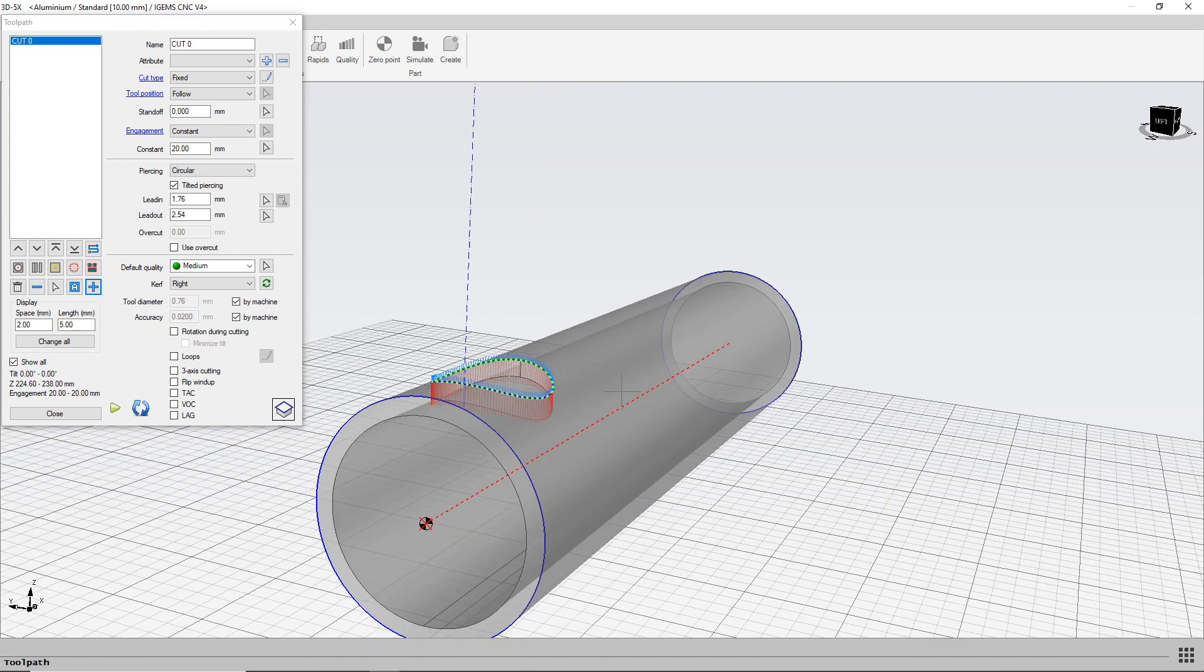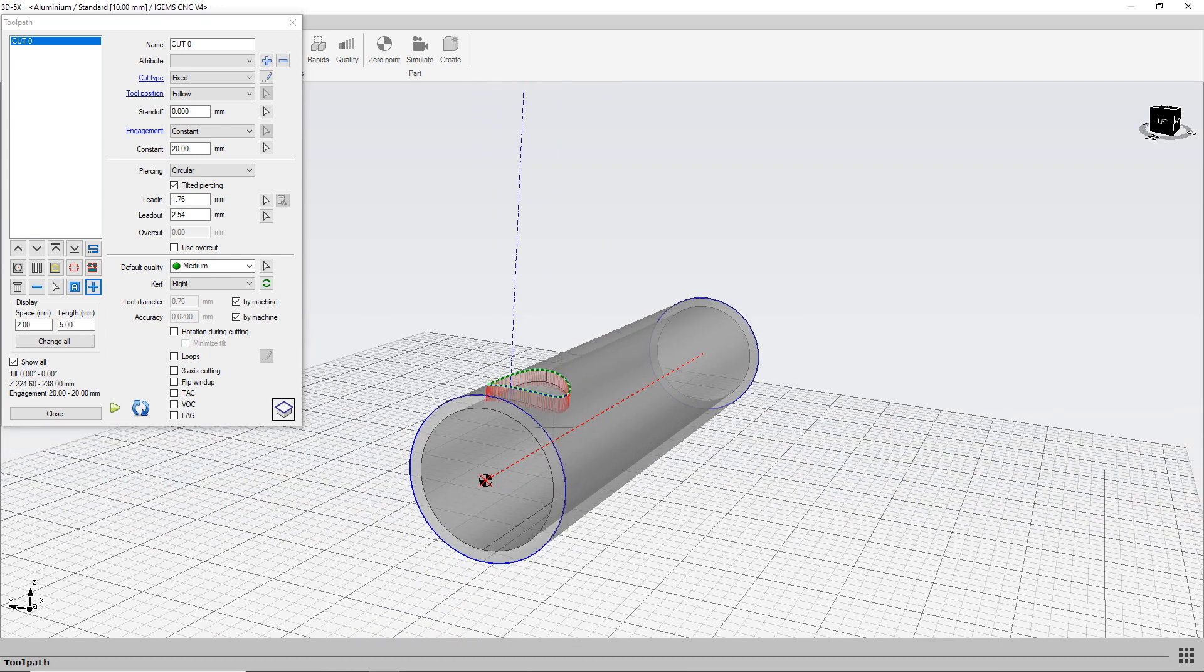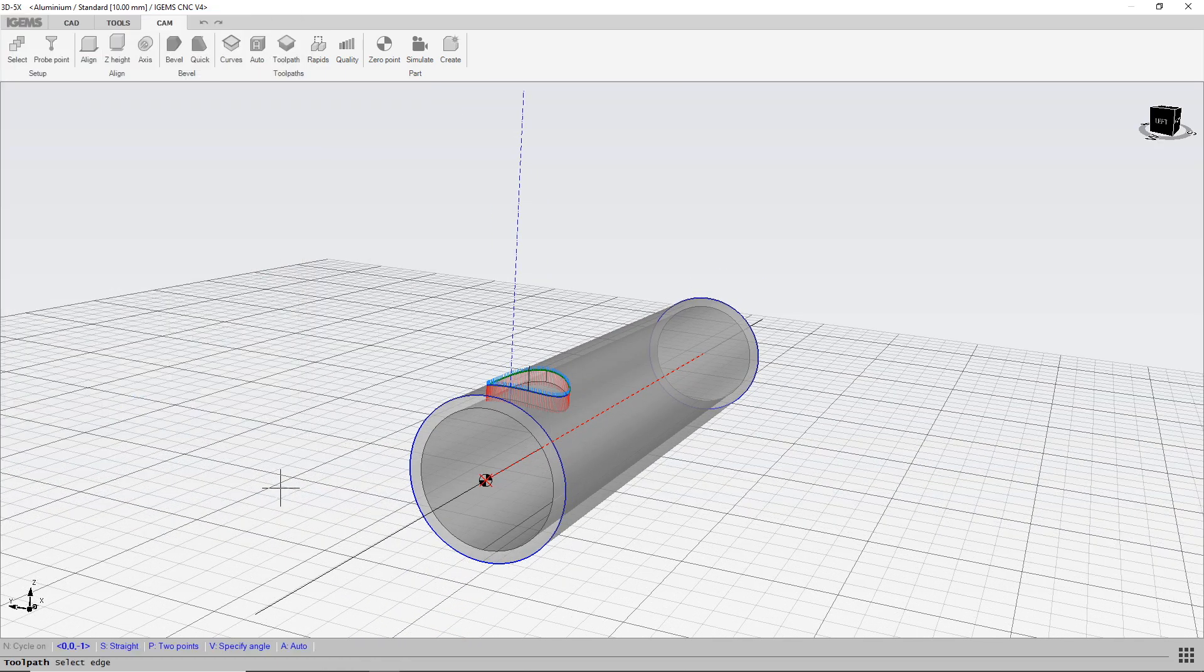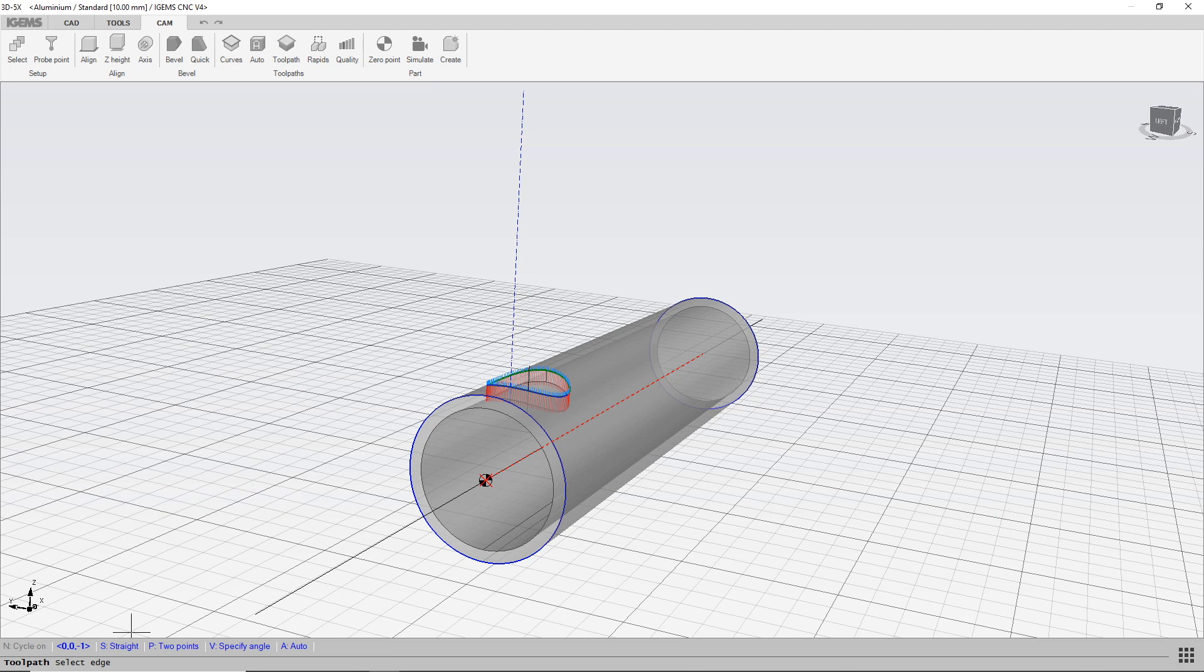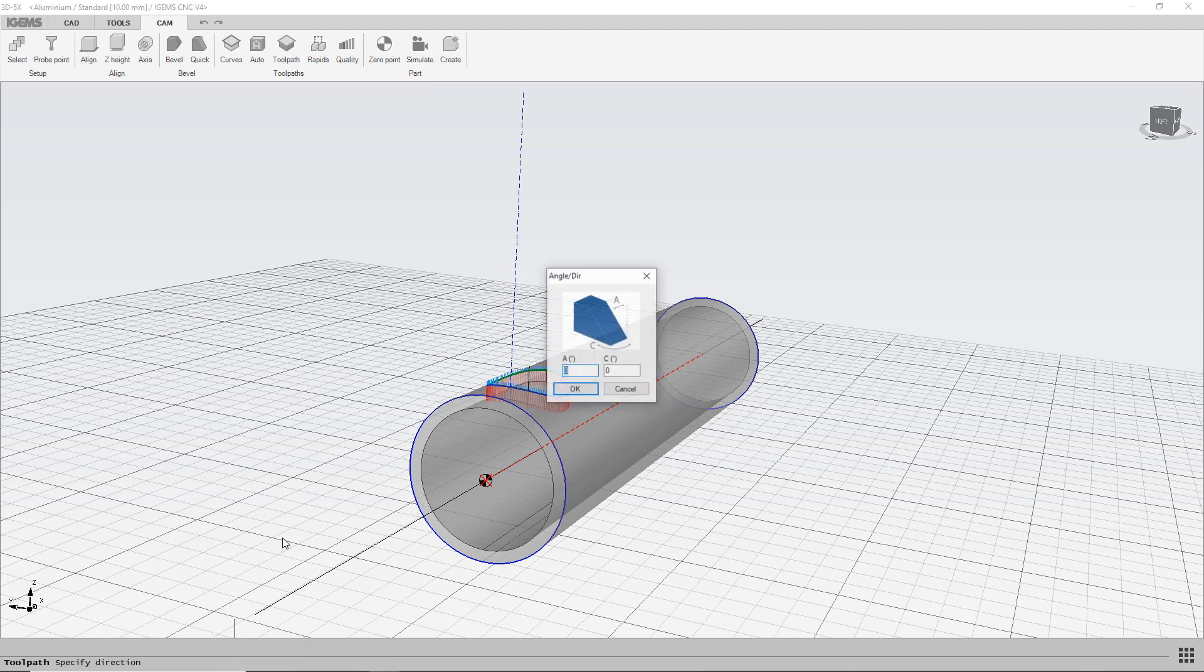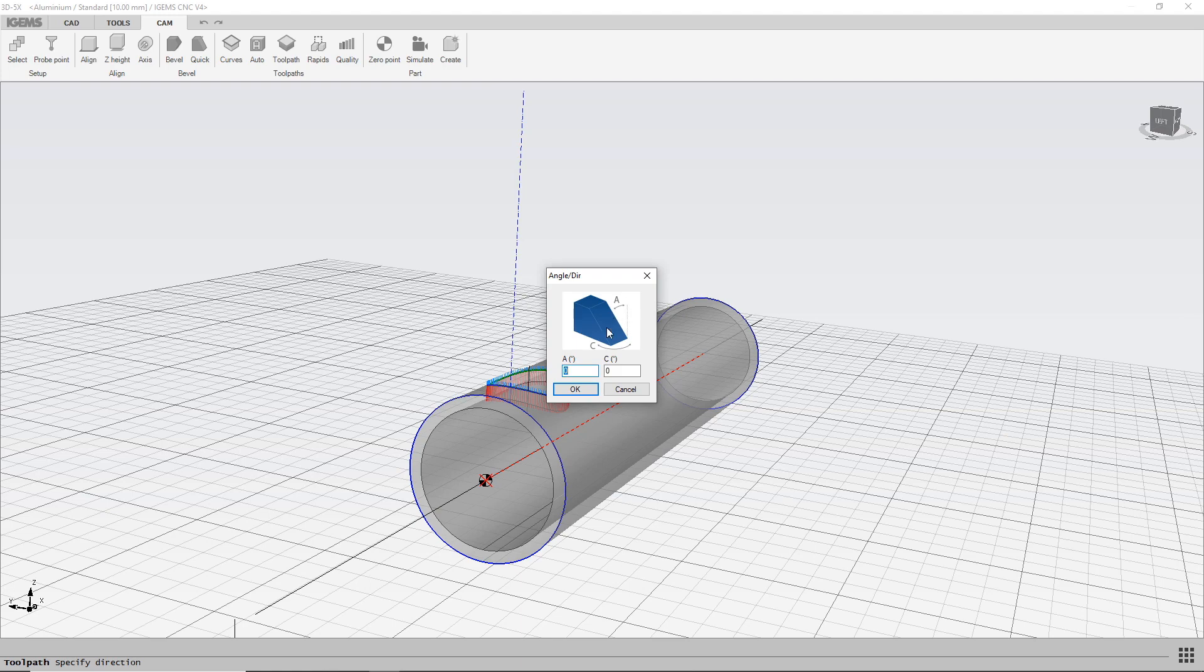And with this, you can change some settings. You can make it straight, two points, specify an angle. Let's just do that. So this angle, let's say 20.